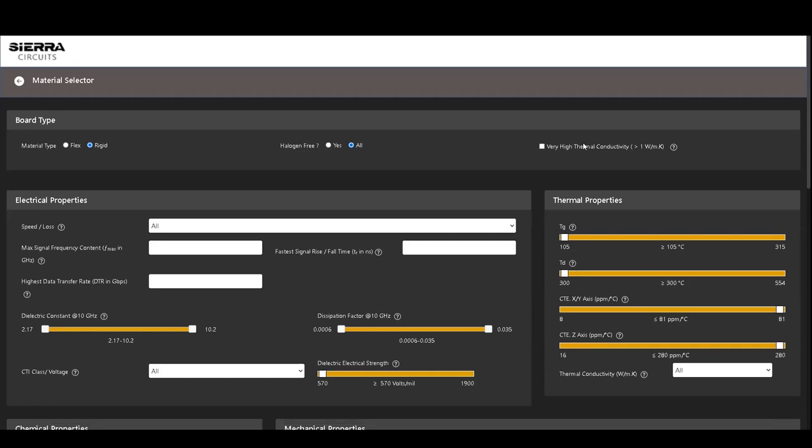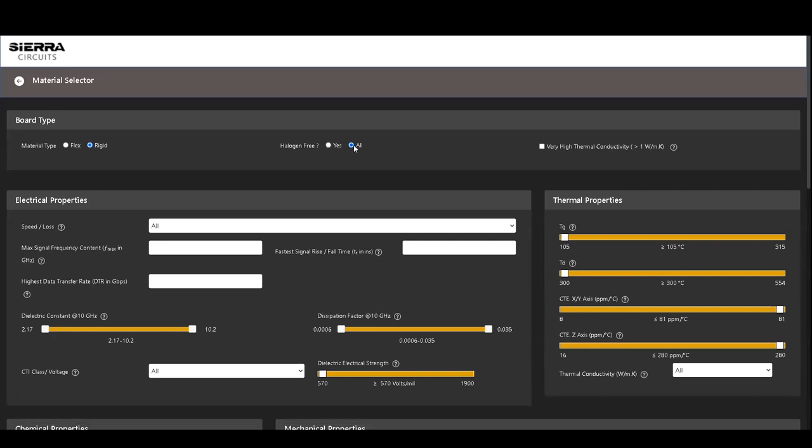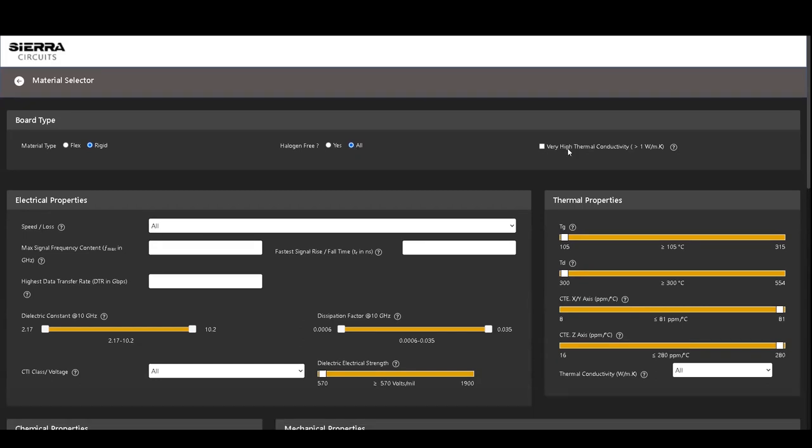The second one is Halogen Free. If you select Yes, Halogen Free materials will be listed. If you choose the option All, the tool will consider halogen-based materials as well.